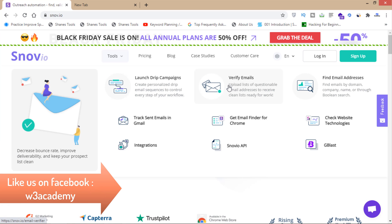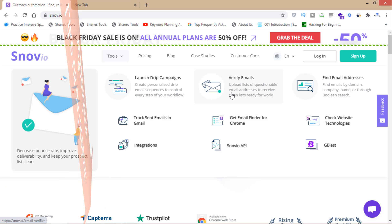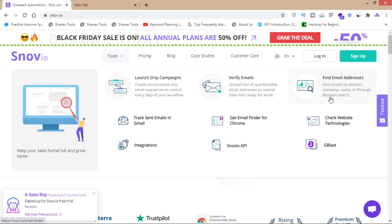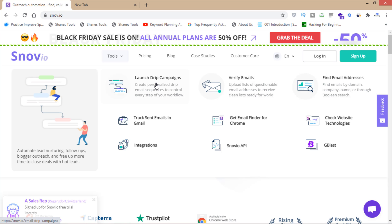You can verify your email list from here. You can find email addresses from any website by domain, by company, by name, or through Boolean search. Many other products are available. This is the best email marketing software I'm using.